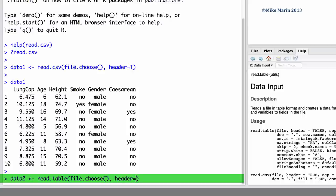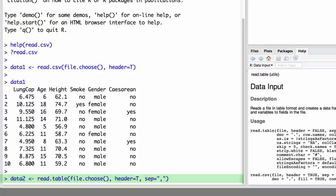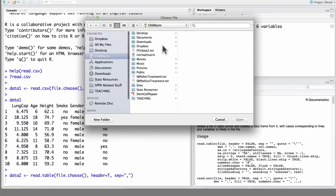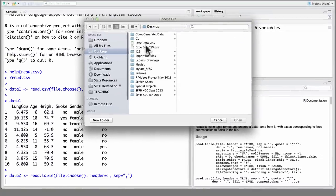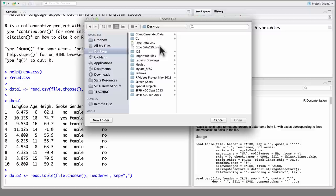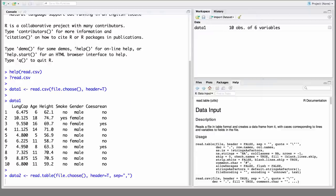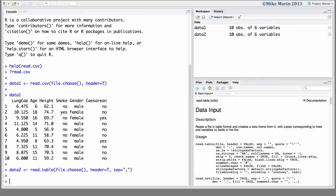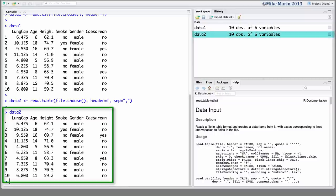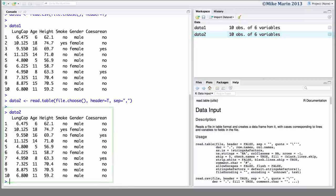We'll set the header argument equal to true. And here, we also need to use the sep argument, letting R know how the data values are separated. In quotations, we'll place a comma, letting R know these are comma-separated values. We can then submit this command, go on our desktop, select the ExcelData.csv file, and when we type in the name of this object, again we can see the data has been imported correctly.